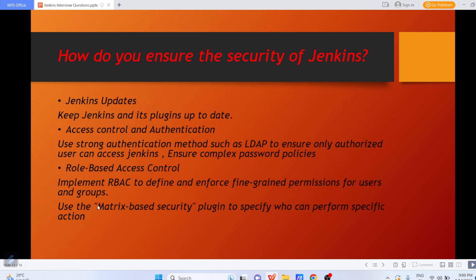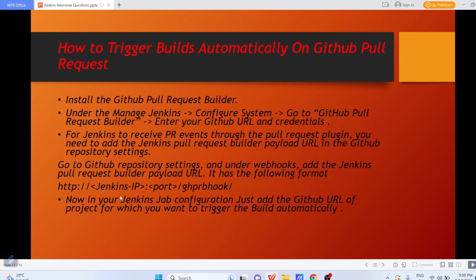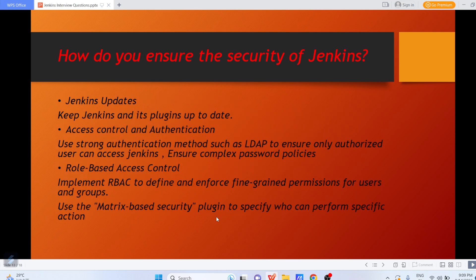Once that is put into the repository settings, in your Jenkins job configuration just add the GitHub URL of the project you want to trigger the build automatically. Once this setting is completed and a PR is created, the build will automatically get triggered.